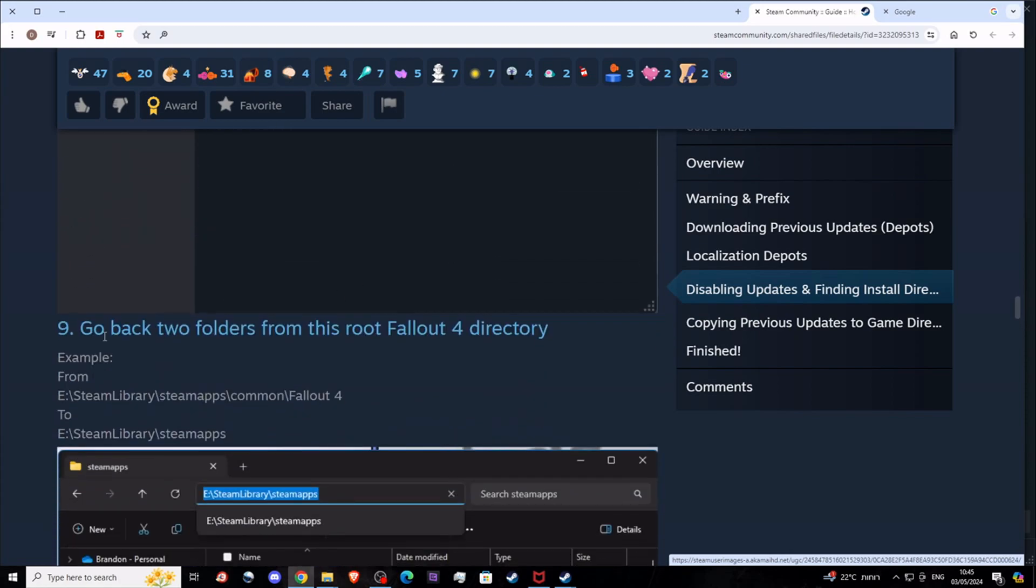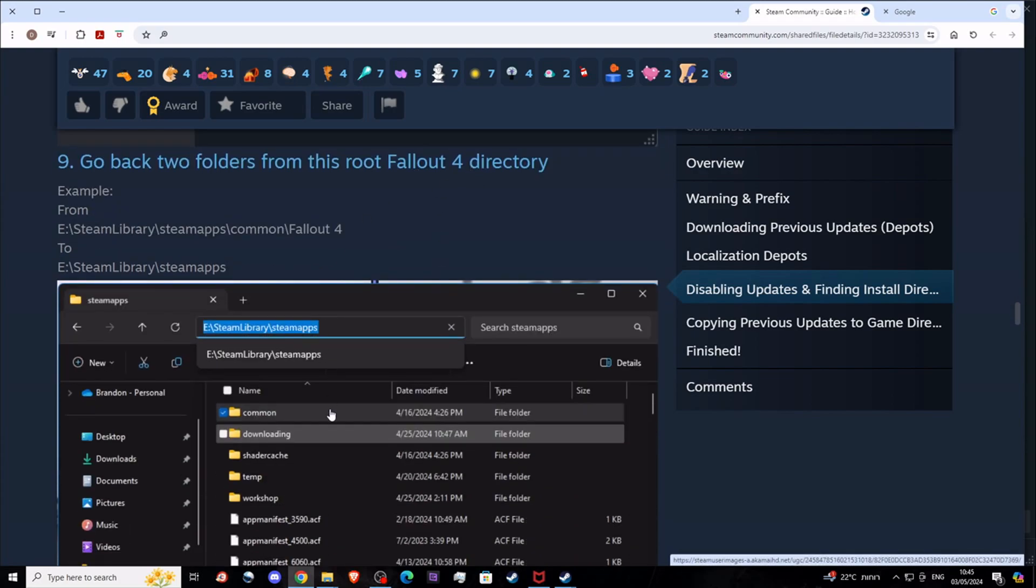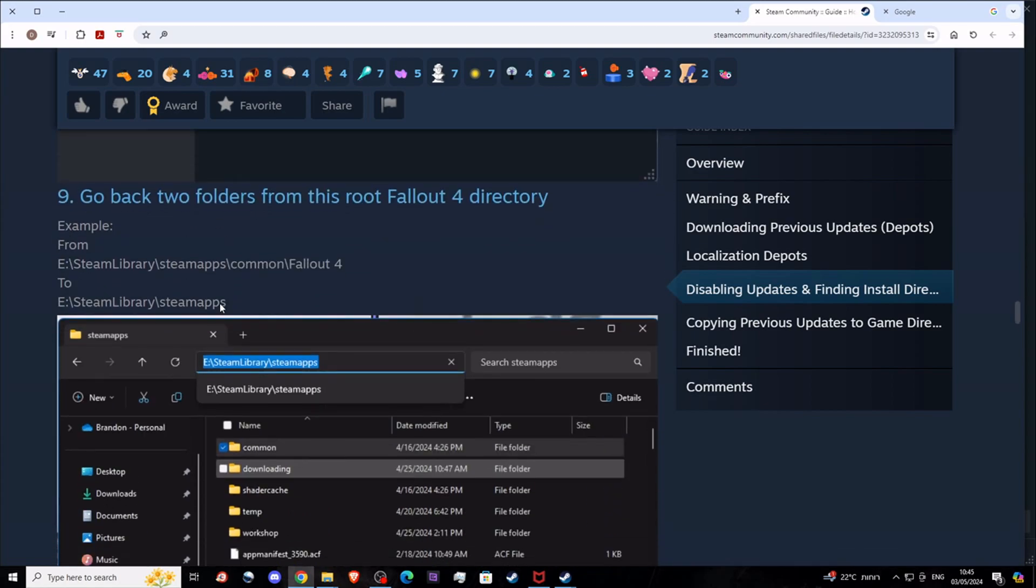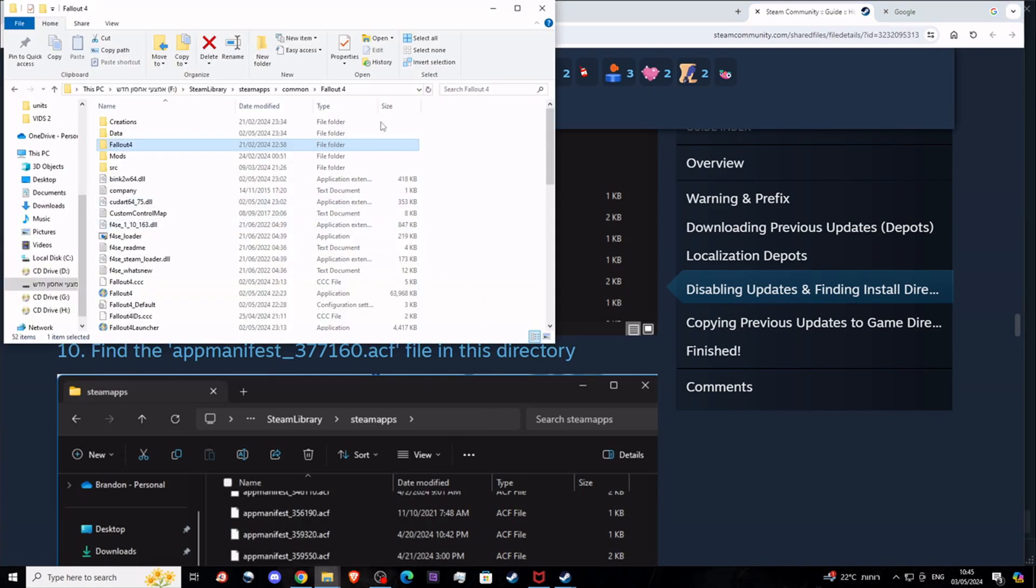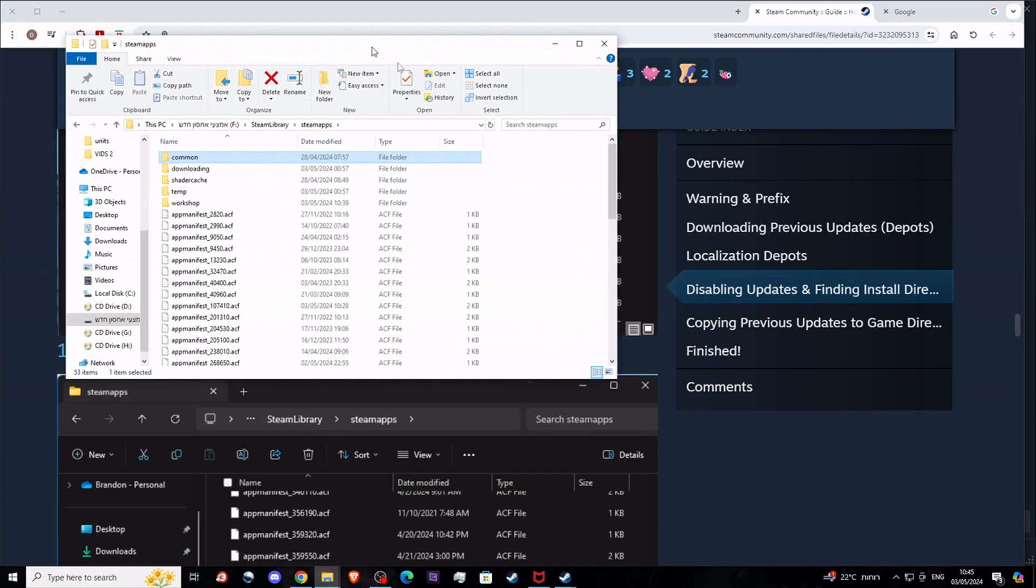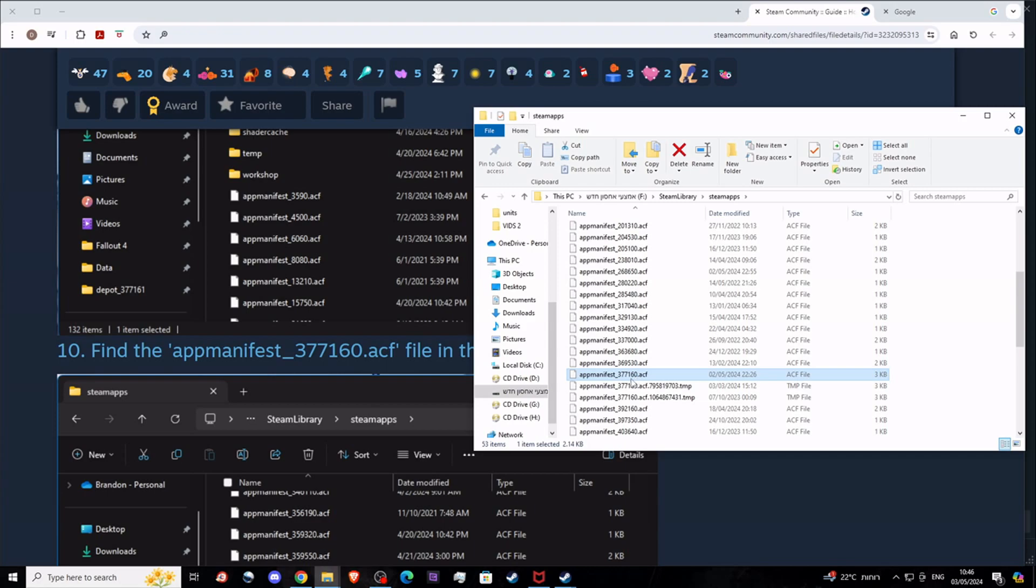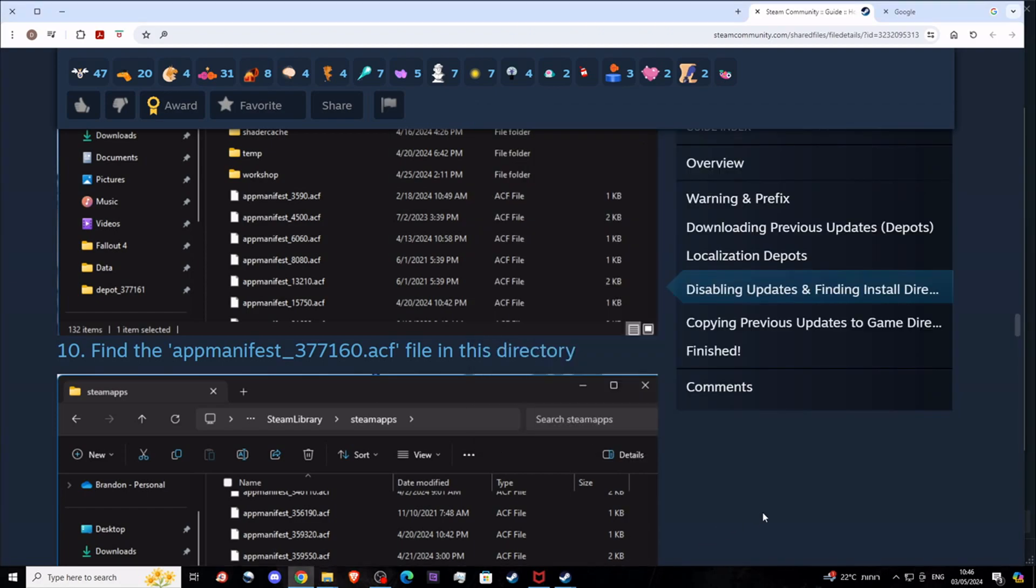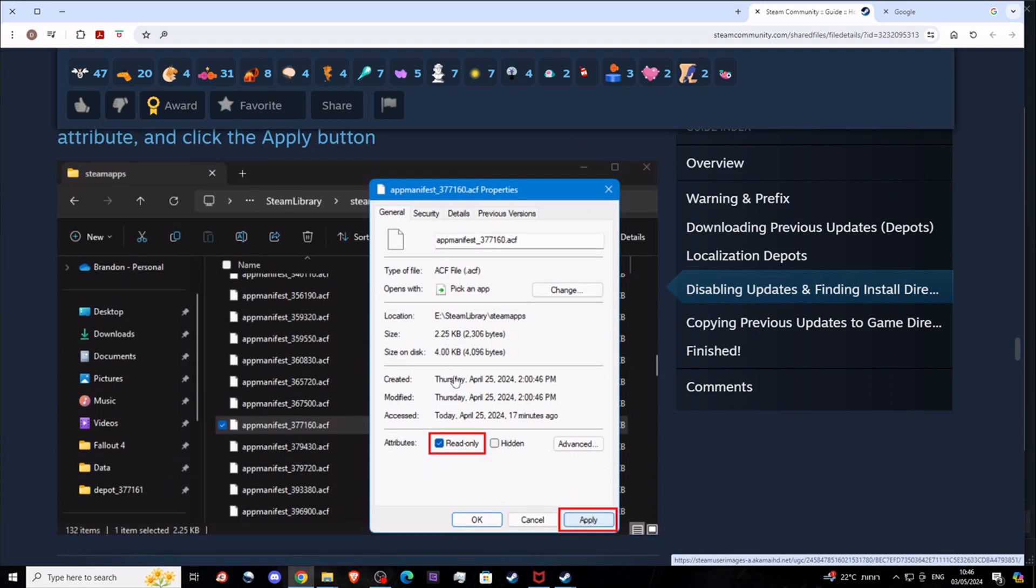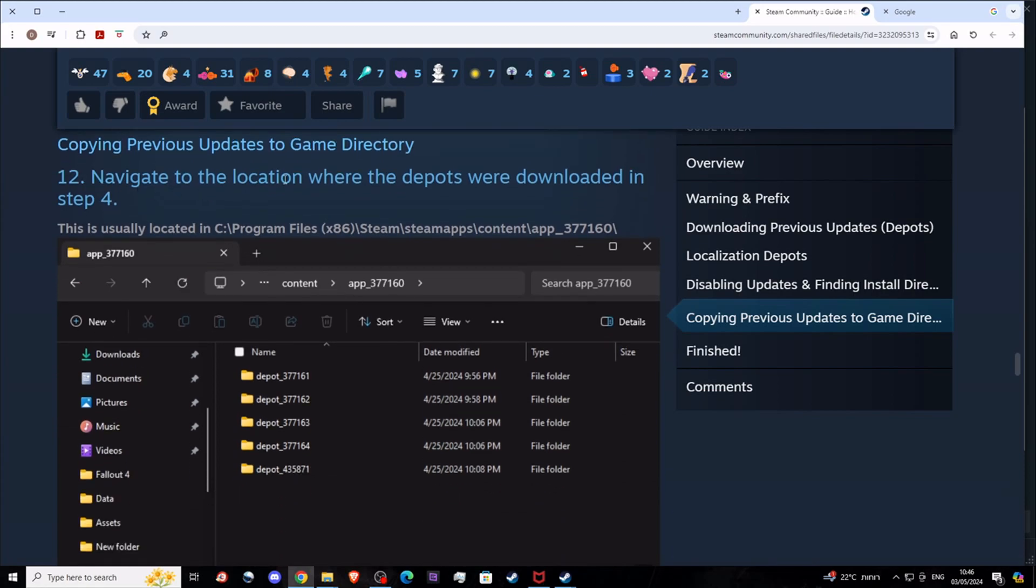This means Steam library, SteamApps. Find appmanifest_377160.acf. Right-click Properties and tell it to be read-only so it cannot be updated, it can only be read and not written. Apply, okay.